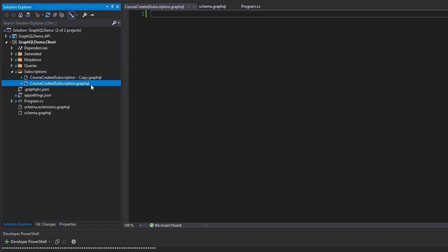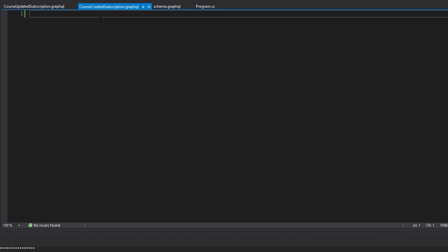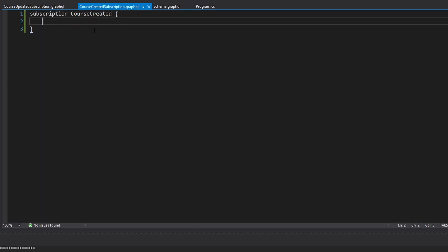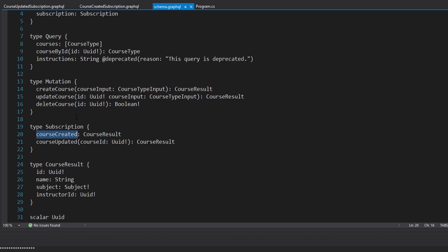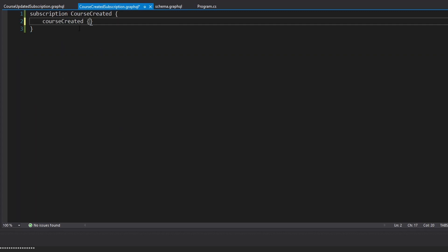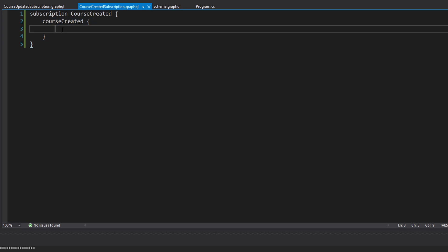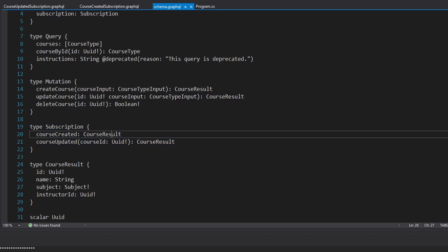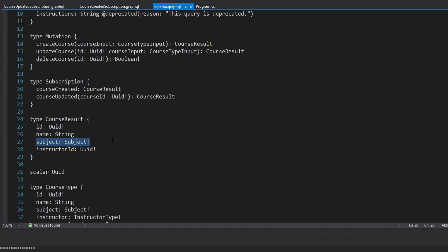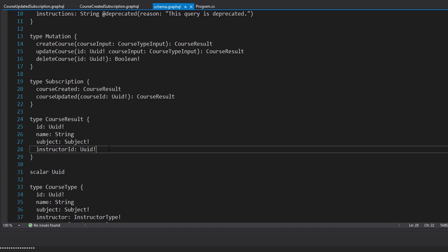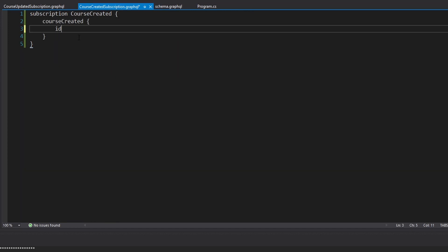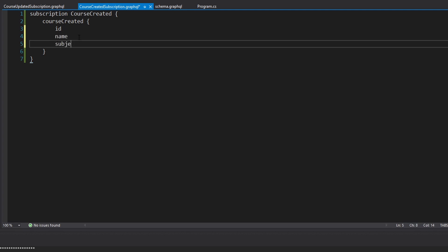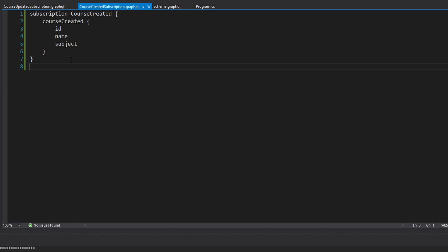Let me copy this and rename it to course updated subscription — those are the two subscriptions we are going to make. First off, we have to define our operation as a subscription, not a query or mutation. We're going to call this course created, and the event we're subscribing to is the course created event. The data that comes back is a course result, which has the course ID, name, and subject. So we'll specify those fields: ID, name, and subject. That should be everything we need for Strawberry Shake to generate this subscription.